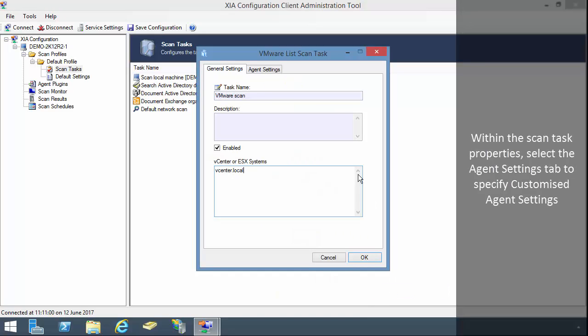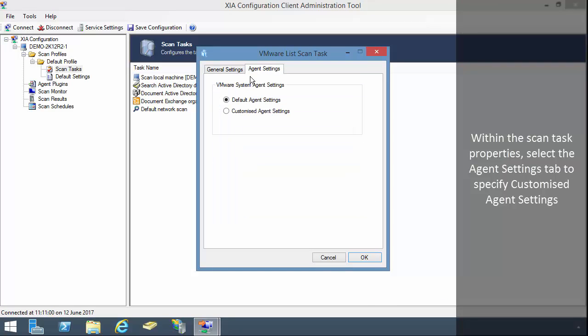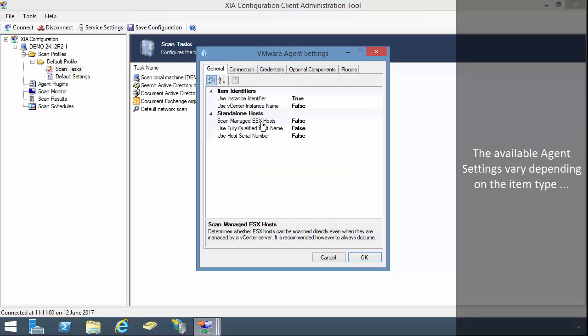Within the scan task properties, select the agent settings tab to specify customized agent settings. The available agent settings vary depending on the item type.